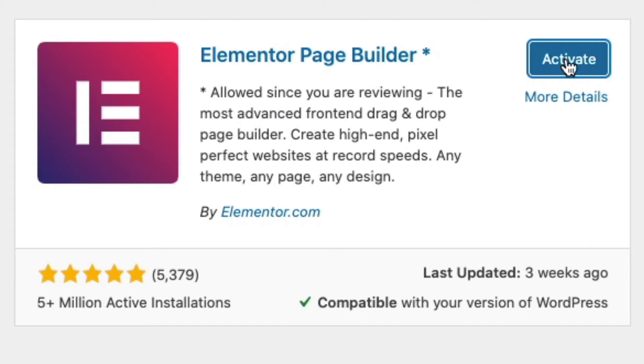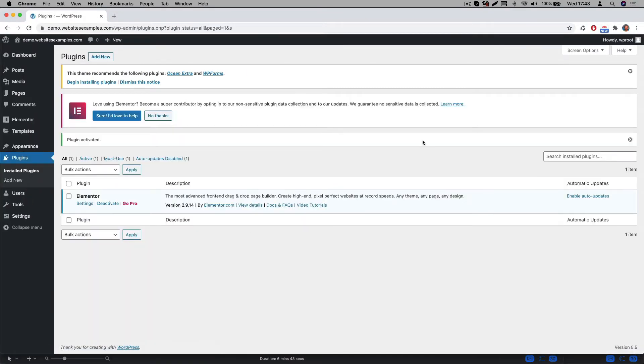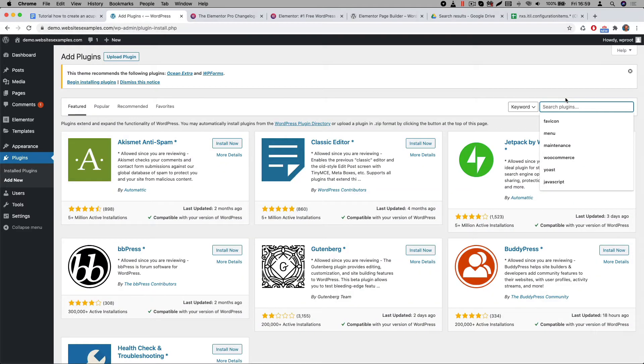And afterwards click on the activate button. The plugin is now activated.